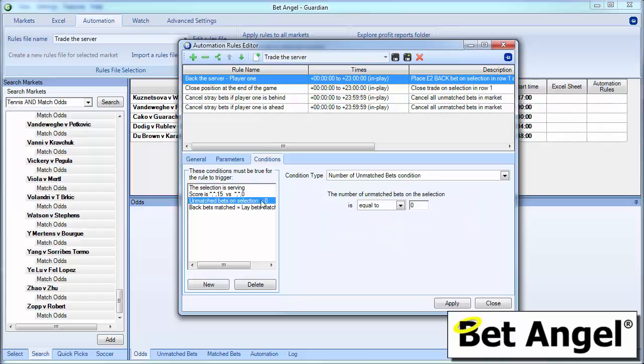What we've also done here is we've said the number of unmatched bets within the market is equal to 0. So this is stopping us from doubling up on our positions. So say it backs once. When it goes to try again, it will make sure that that back bet has been matched or that the trade out value has been matched. So we're basically saying we only want one position in the market at any one particular moment in time. We don't want to have more than one at any one particular moment in time. So that's a condition that we've added to the mix here as well.